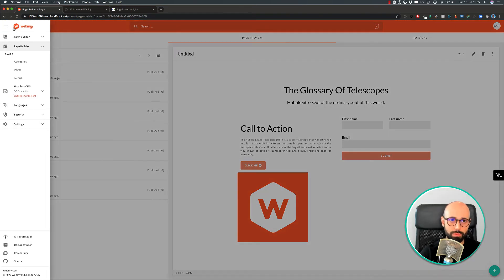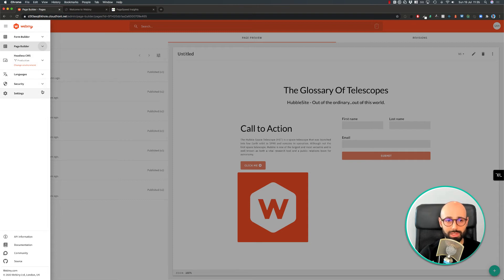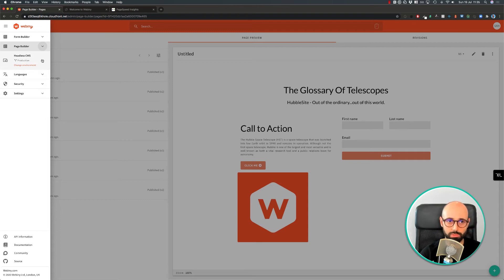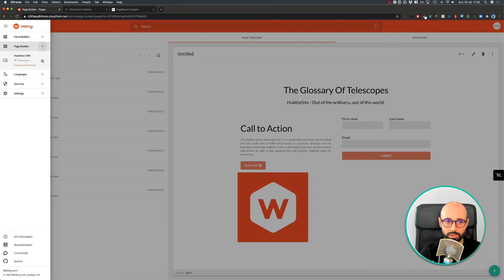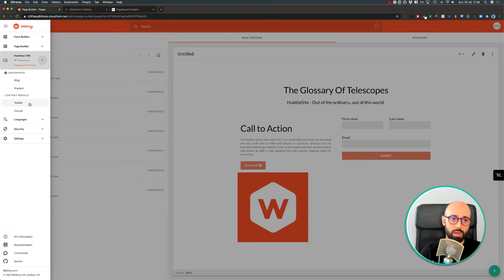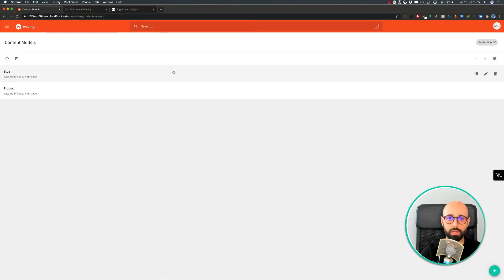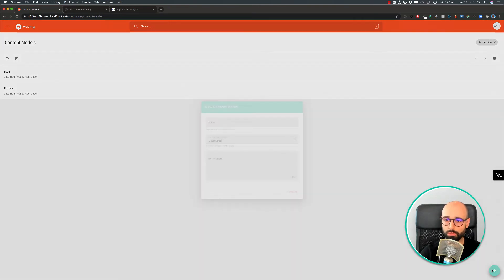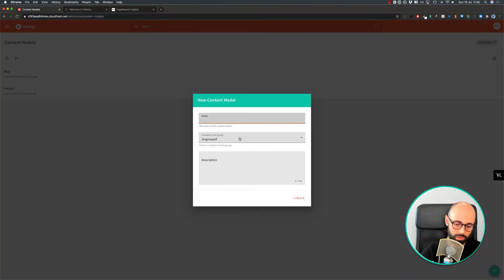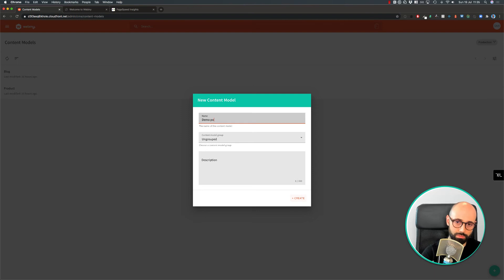And our final application I want to show you is our Headless CMS. Headless CMS has many options from aliases, multiple environments, access tokens. There's a GraphQL playground in there. But I'm just going to do a quick overview here. And I'm going to show you how you can create a new content model. So let's call this content model demo post.